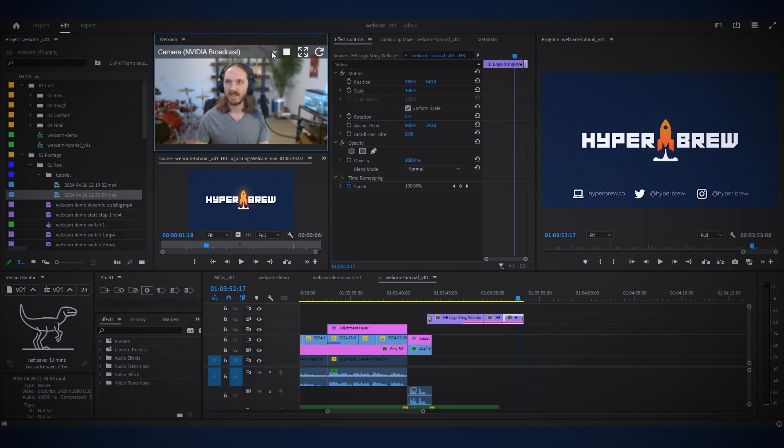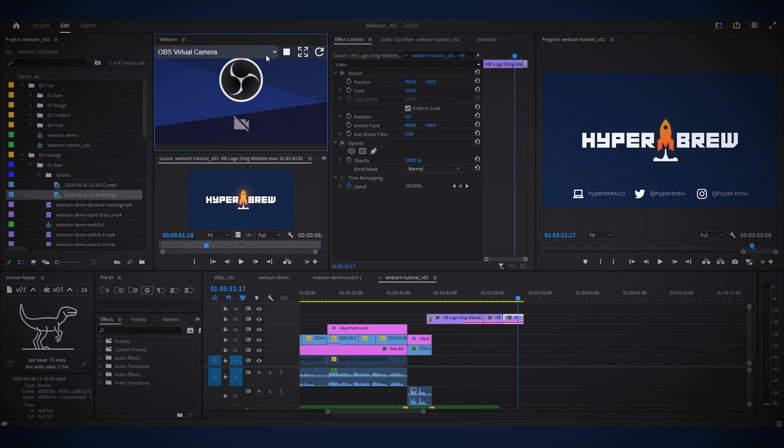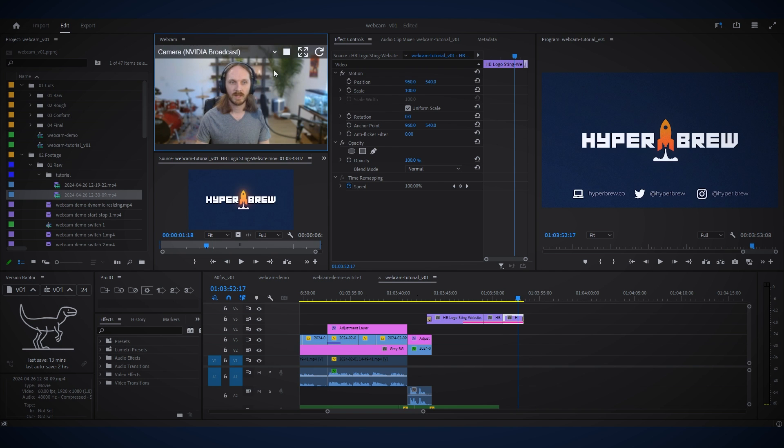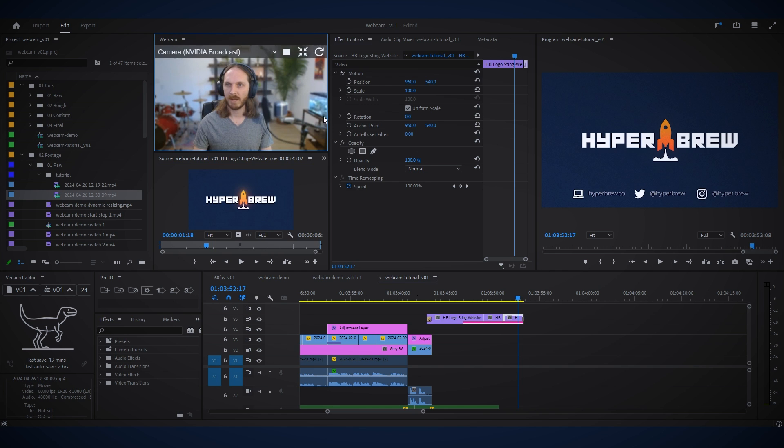You can easily switch between cameras with the dropdown menu and press the expand button to toggle different modes.